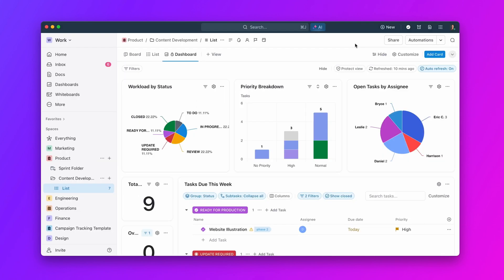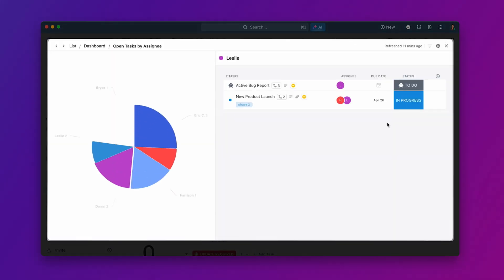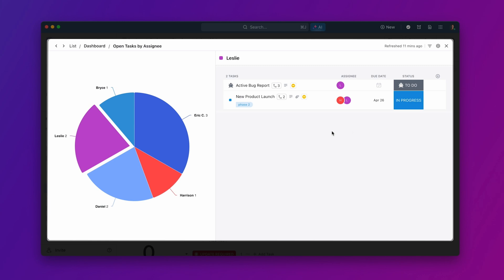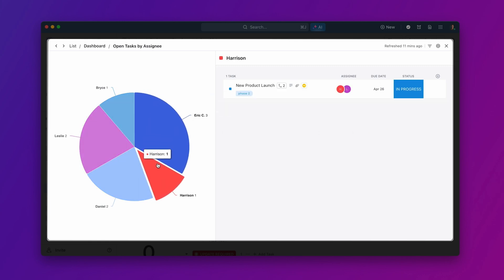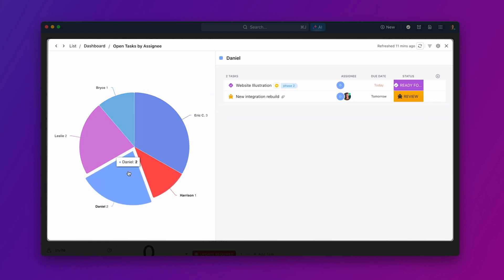Need to drill down into the details? No problem. Click into any element to get deeper insights and make data-driven decisions based on the actual work happening in your workspace.